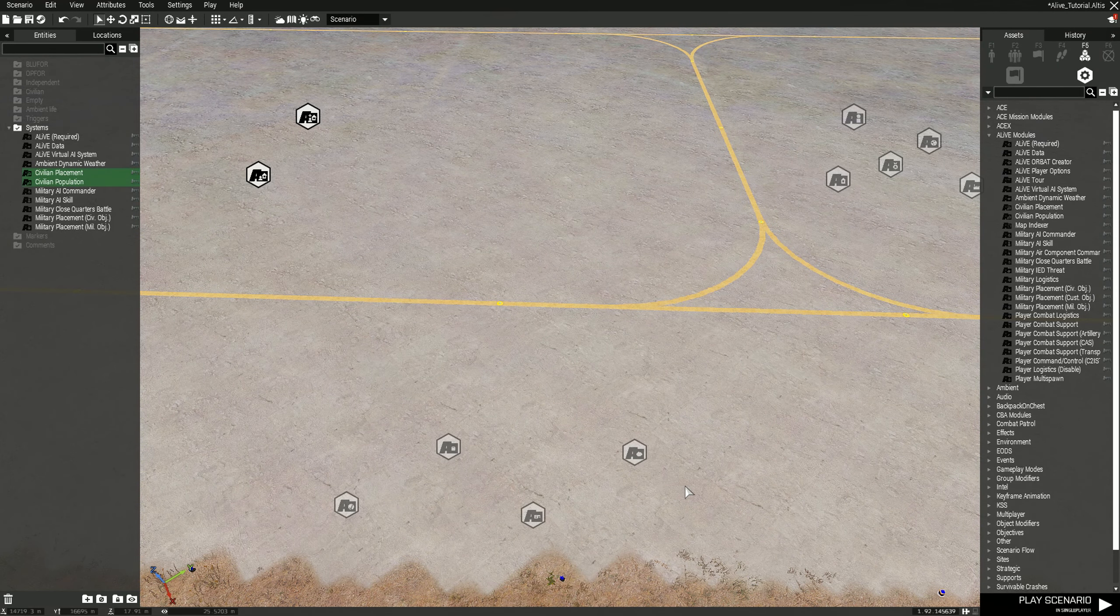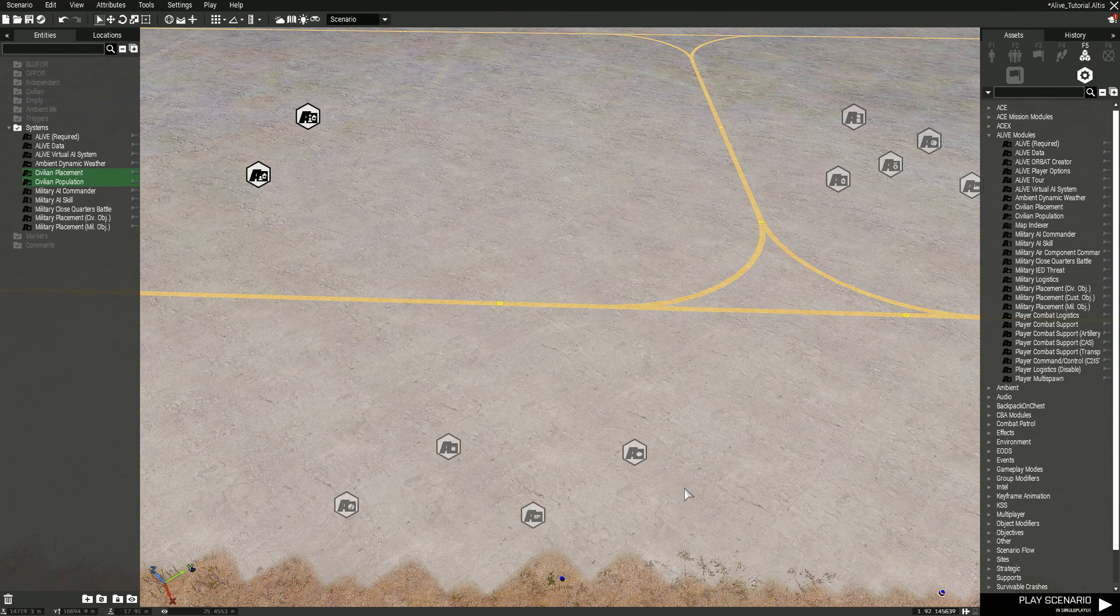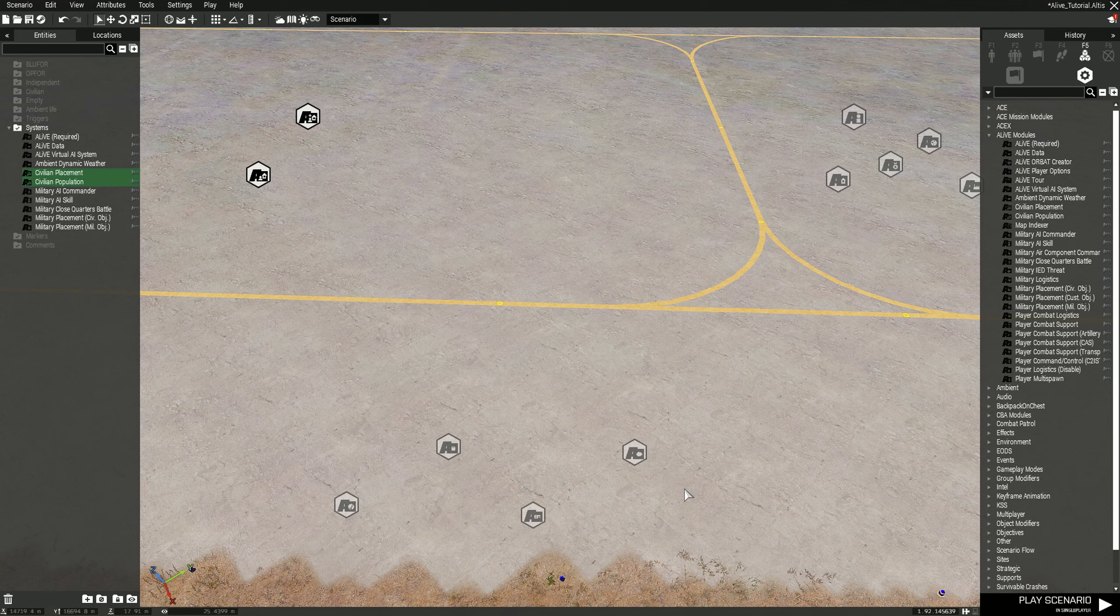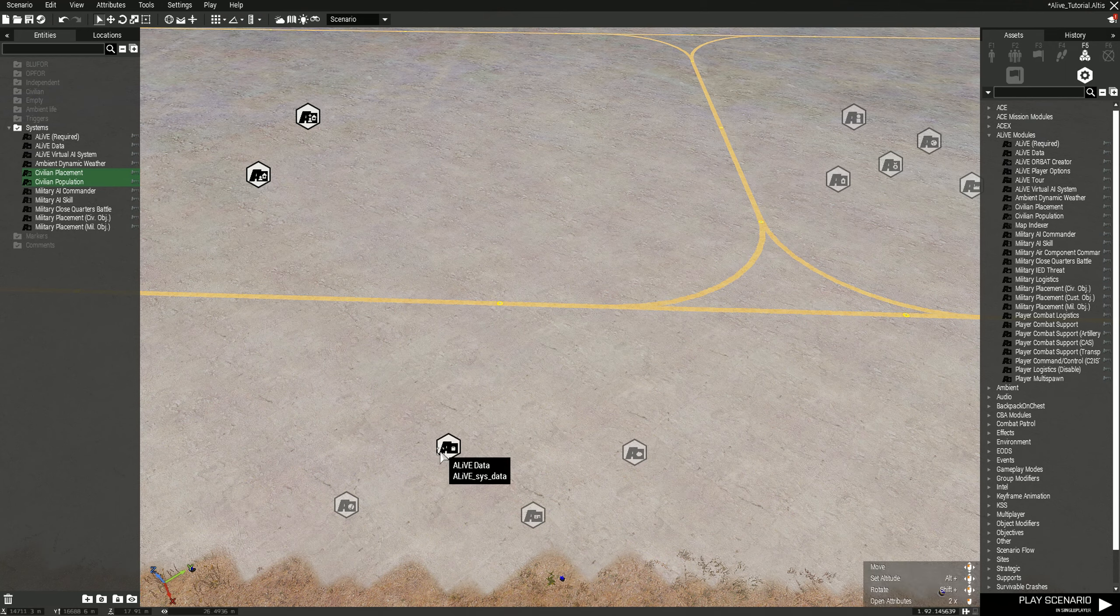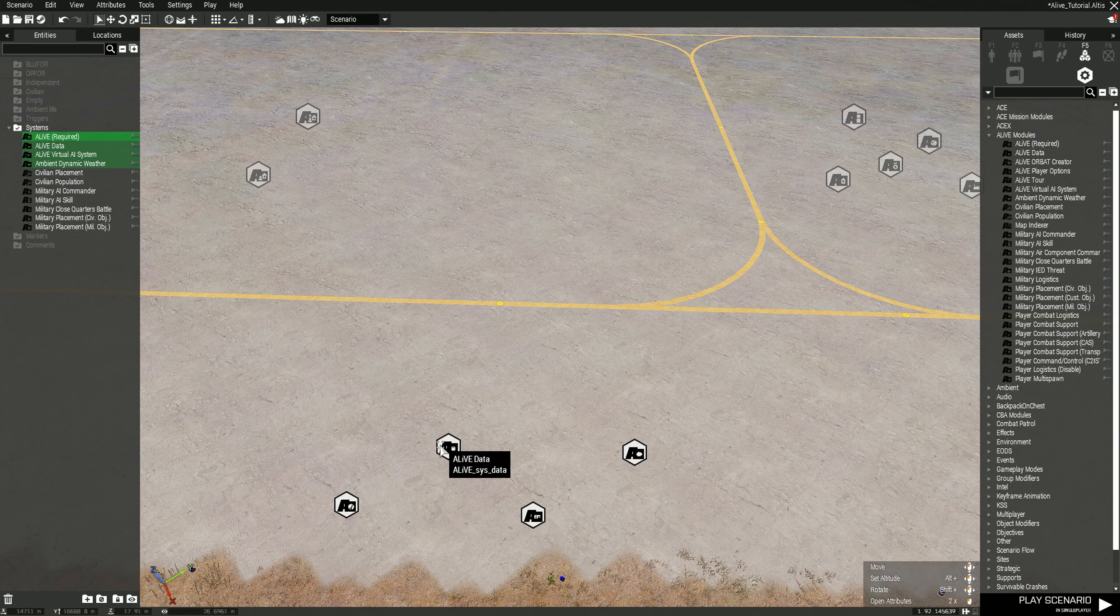Hey what's going on guys, it's Raven here with some more ARMA 3. This is part two of the ALiVE tutorial, so in this part we're going to be going over the main ones that you need: ALiVE Required, ALiVE Data, ALiVE Virtual AI System, and ALiVE Dynamic Weather.